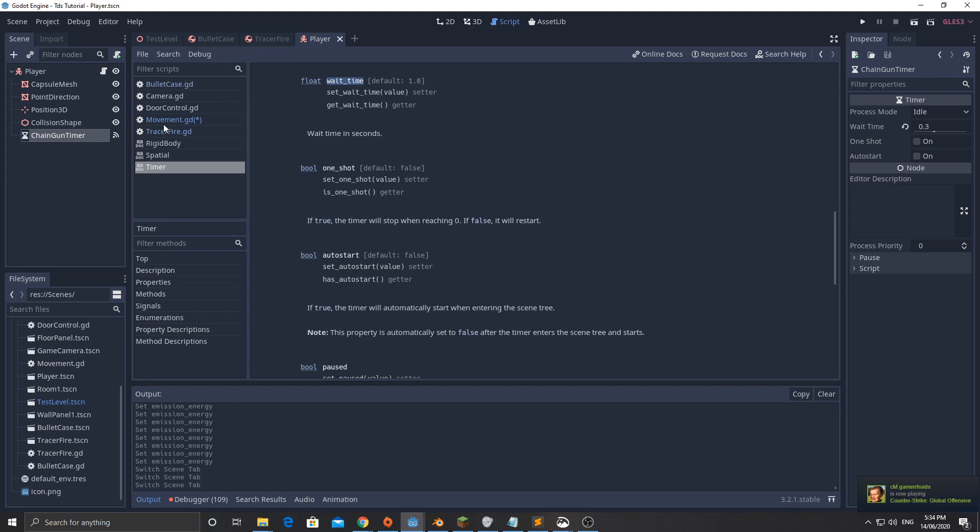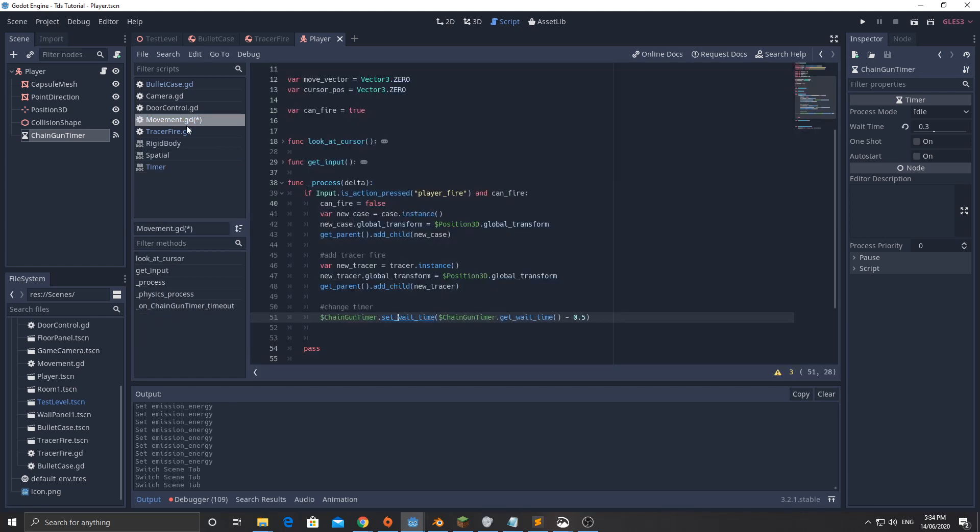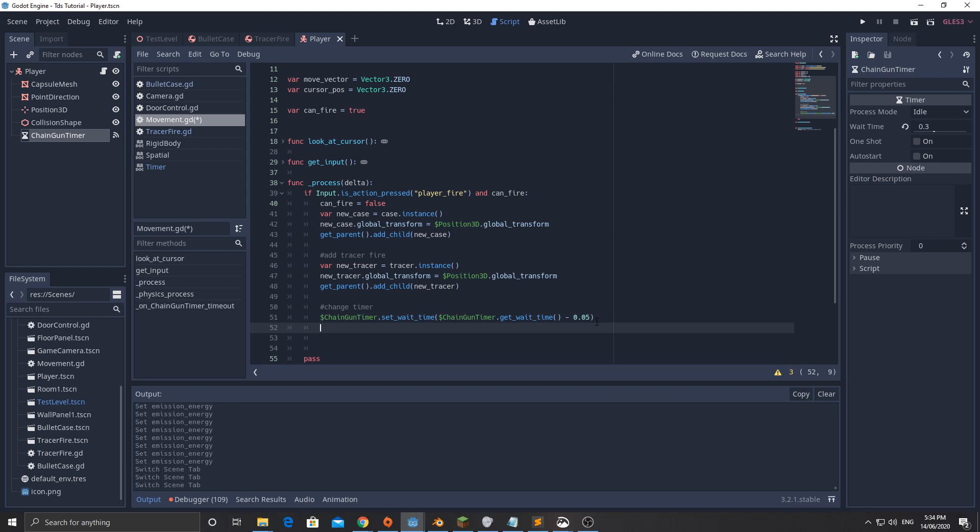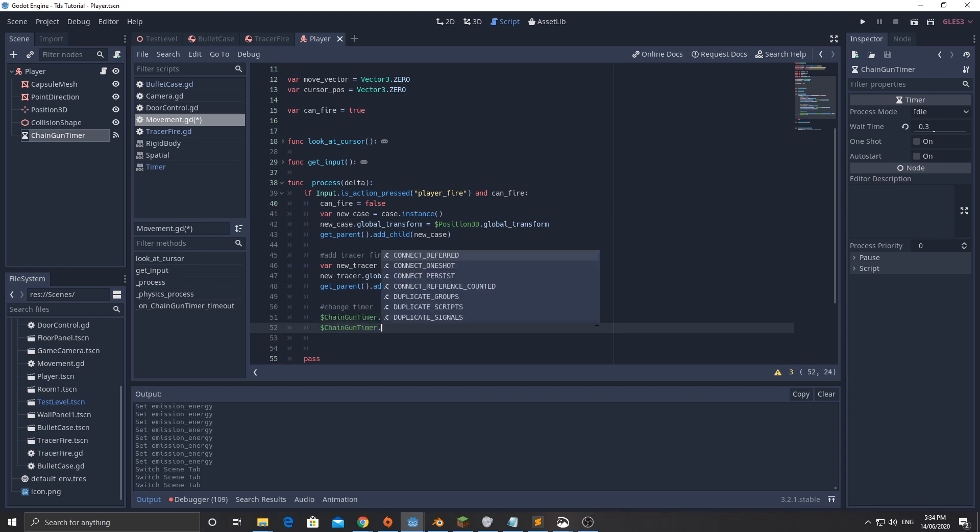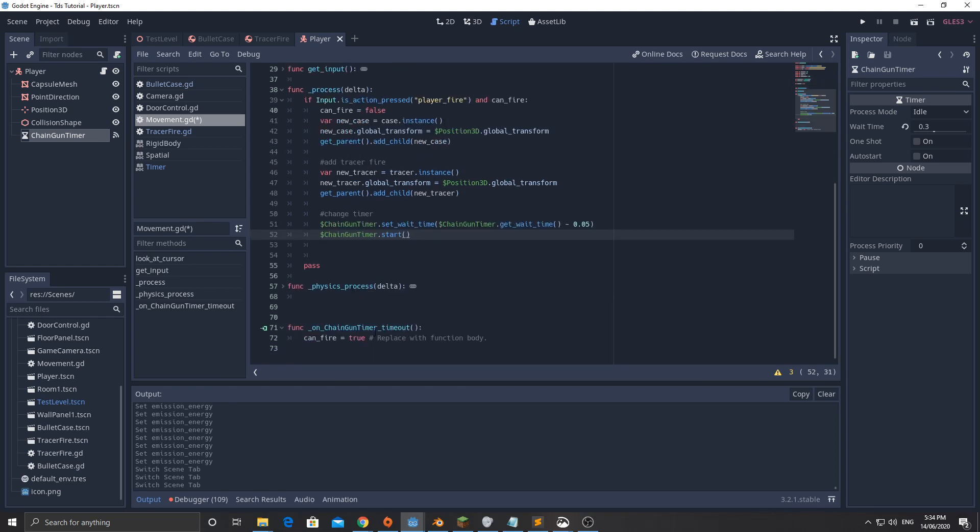Going back to the script, probably not the best name for it since it deals with a little bit more than movement, but it's okay. So we're going to set that to chain_gun_timer set_wait_time to the current time minus 0.05. Remember it's set to 0.3 at the moment. So it's going to take a few cycles before it gets a little bit faster. And then chain_gun_timer.start. We'll start that timer, which means it's going to go down here. When it times out, we're going to set it back to true.